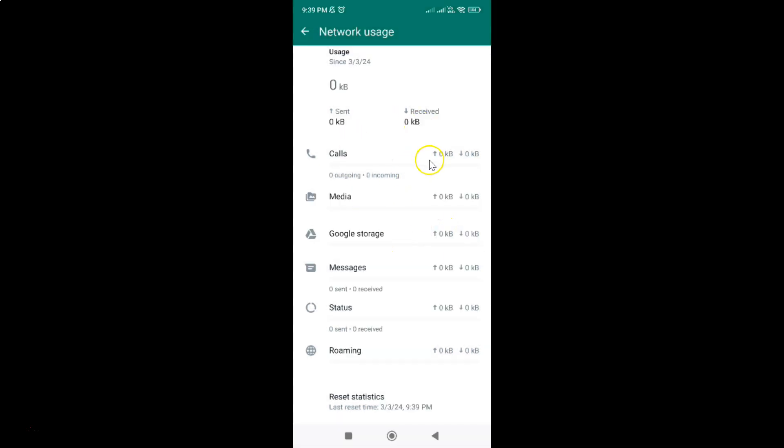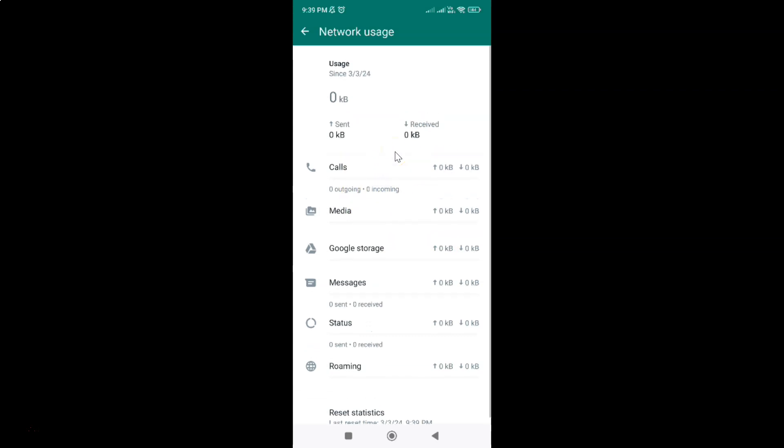And you can see my network usage statistics has been reset. You can see, so that's it. It's now done. After that, you can go back to your chat screen. So let me go to that.